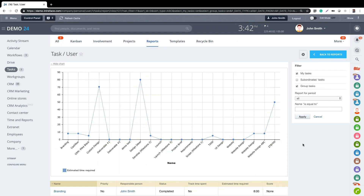So that's project management in Bitrix24. We looked at creating a workgroup, the features of a workgroup, how you can invite a client into that workgroup and what it looks like from the client's perspective, and the tools available to allow you to track and report on projects.